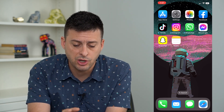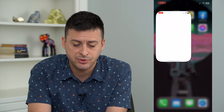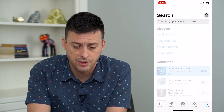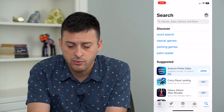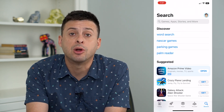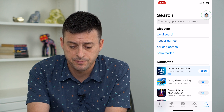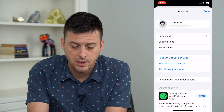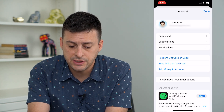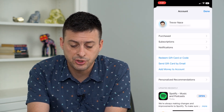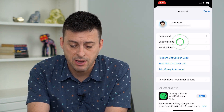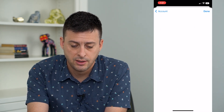The first thing we'll do is open up the App Store and tap on our profile icon at the top right. Then you can see Subscriptions here — I'm going to tap on that.